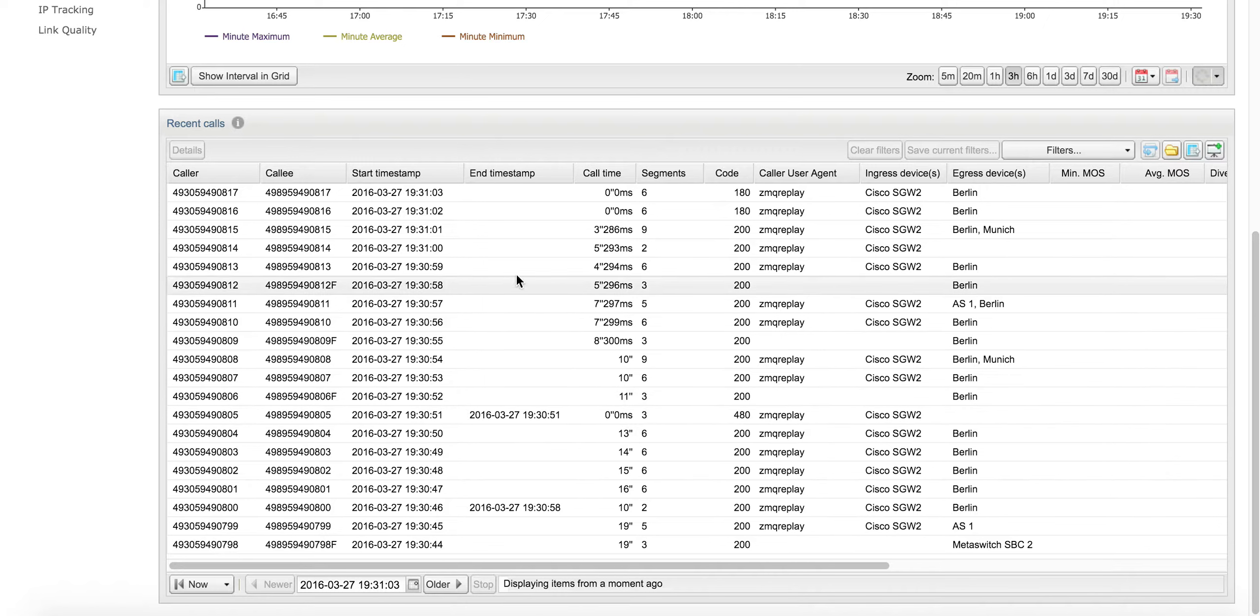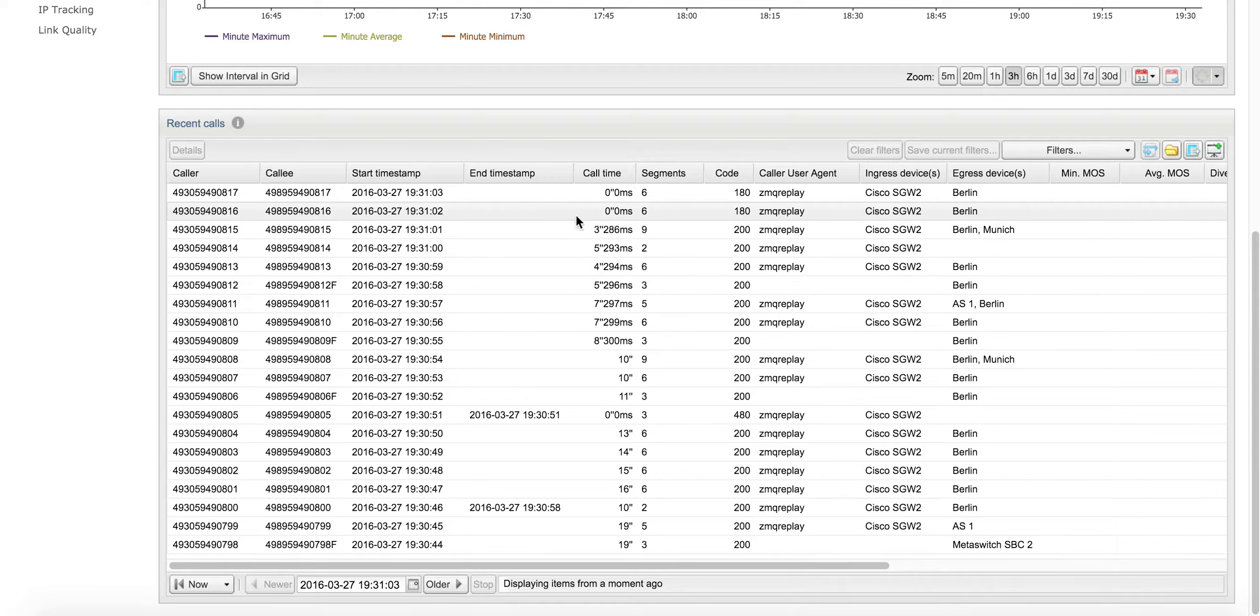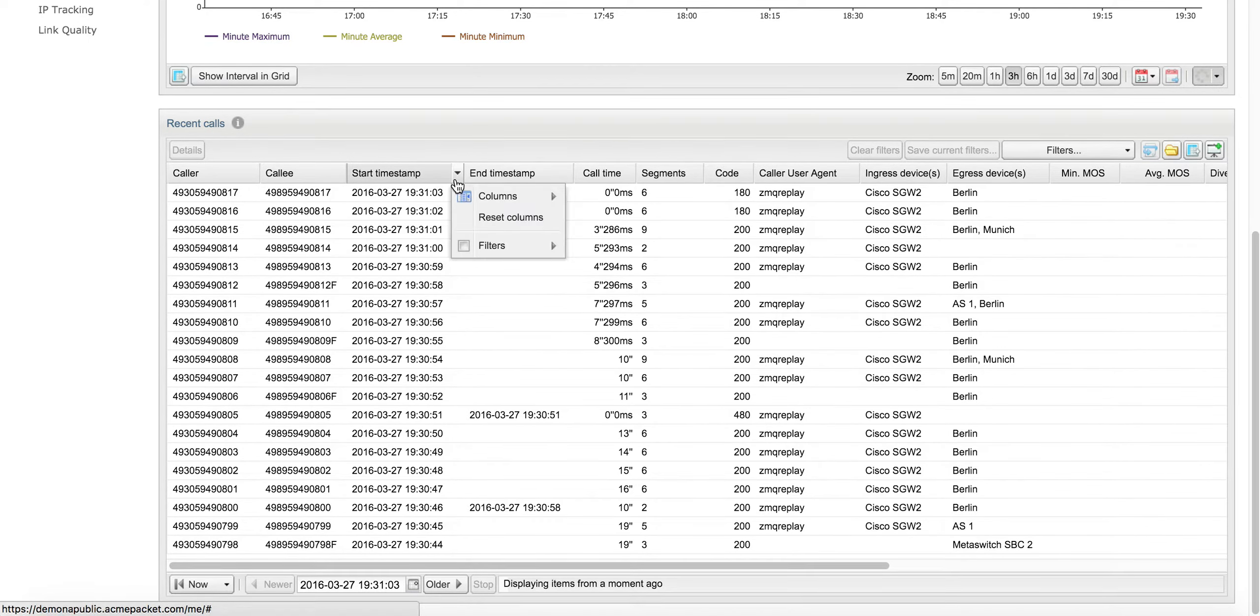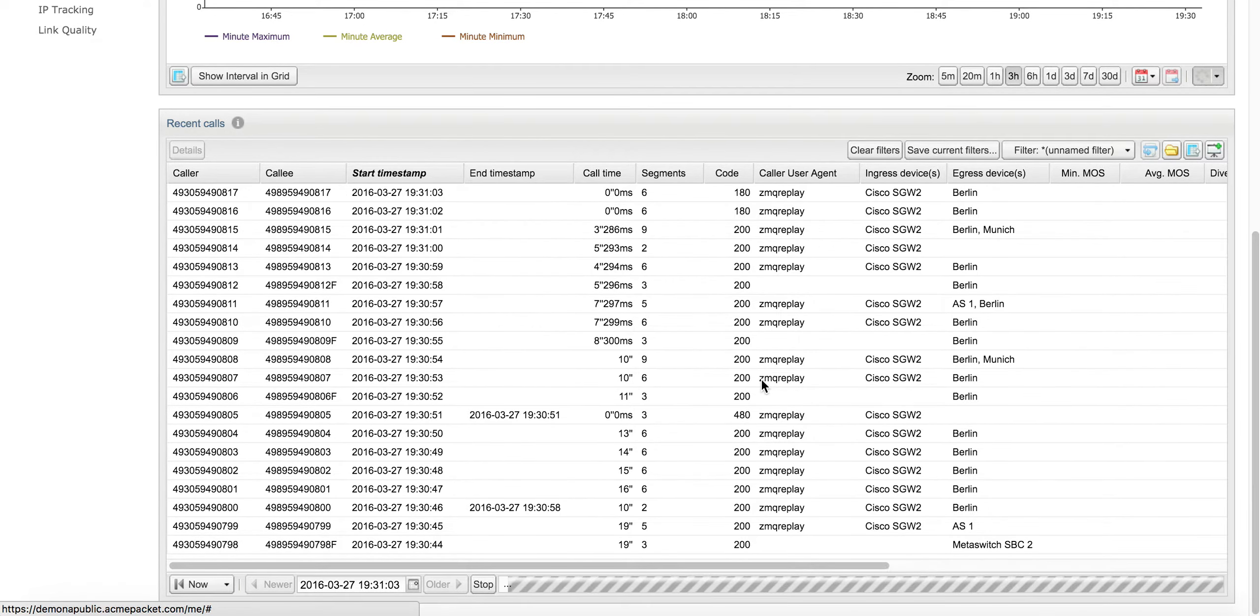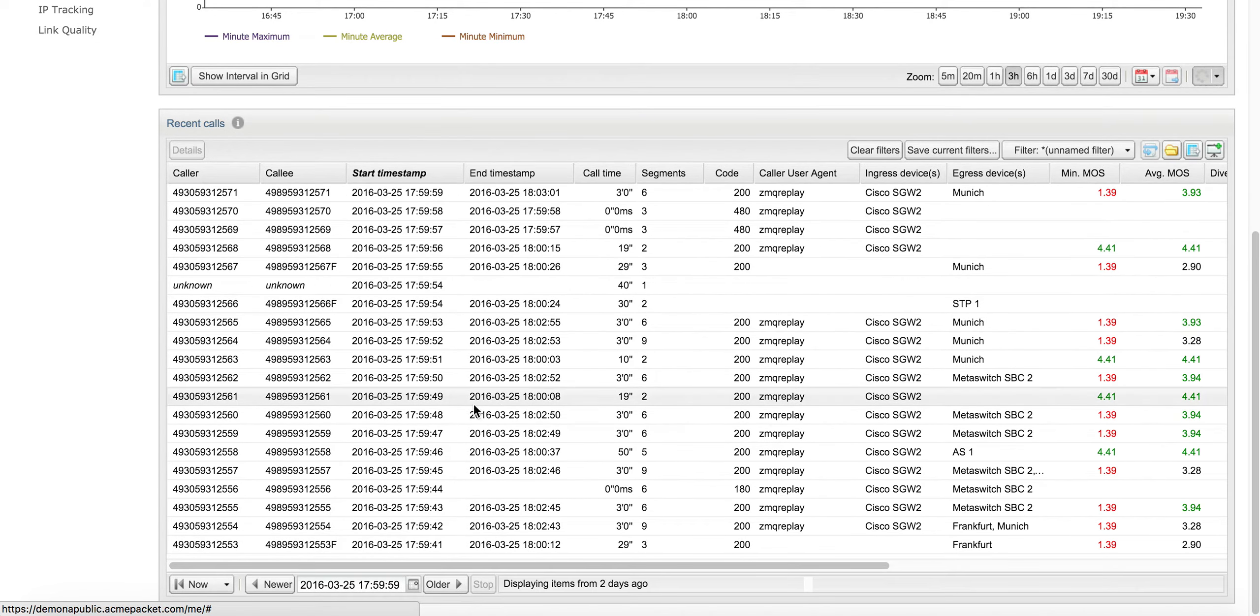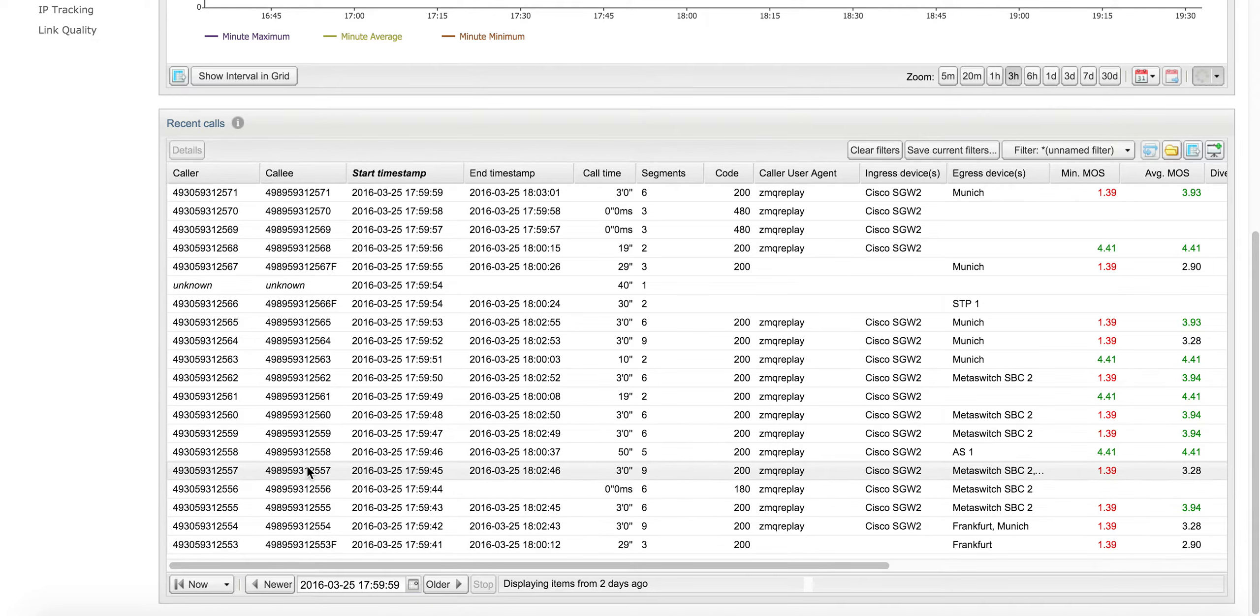This particular caller said he had the problem two days ago, so we'll go to the start time, which shows a calendar here. The problem occurred on Friday, so now we're looking at all the calls on Friday.